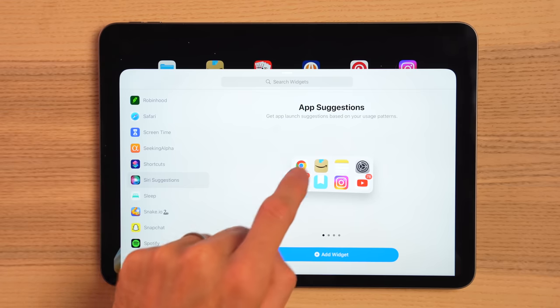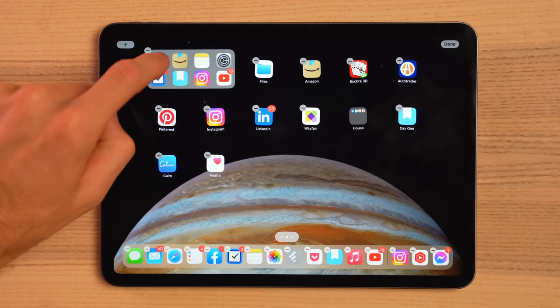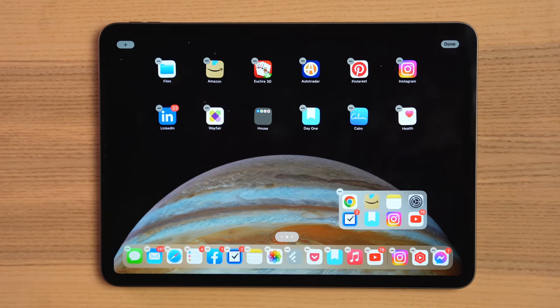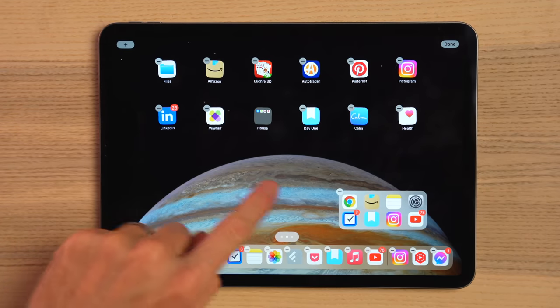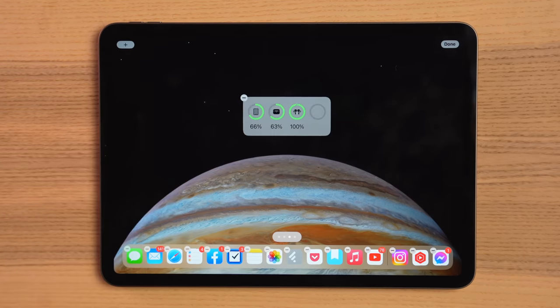Another big update is you can now have widgets anywhere on the screen. In iPadOS 16, they always had to be adjacent to apps and there was always this maddening shuffle that was happening as you moved widgets around on the screen. Now, if you want one widget in the middle of the screen, you can do that — though I'm not totally sure why you'd waste a screen just to do that. But the point is we have options, we have flexibility, and I love it.